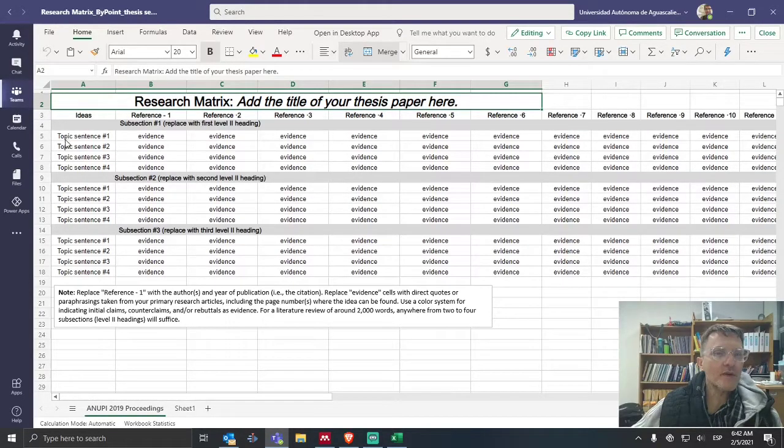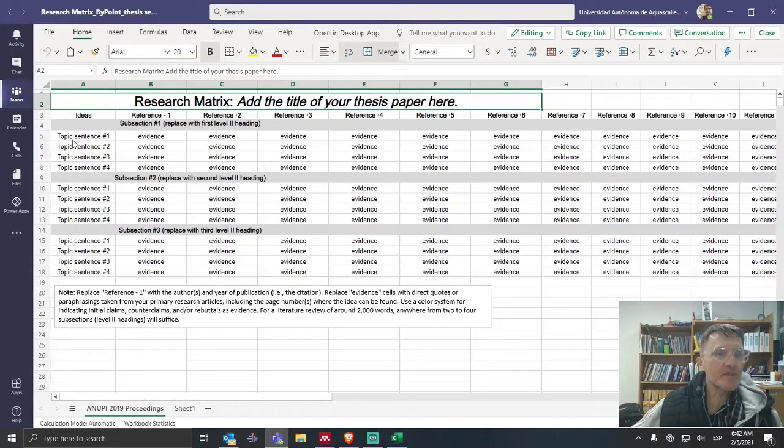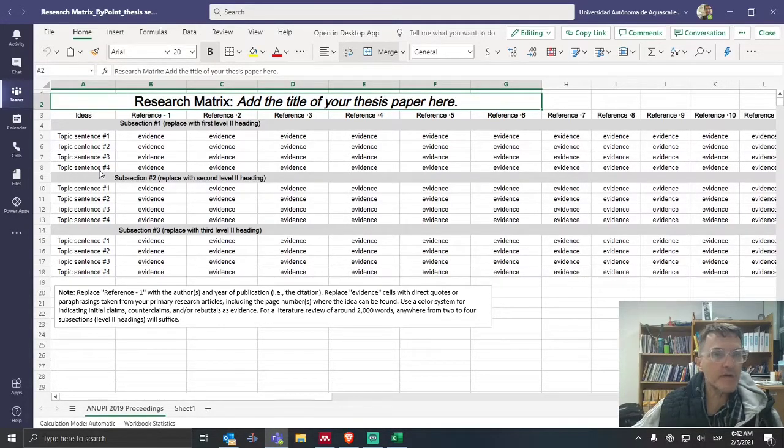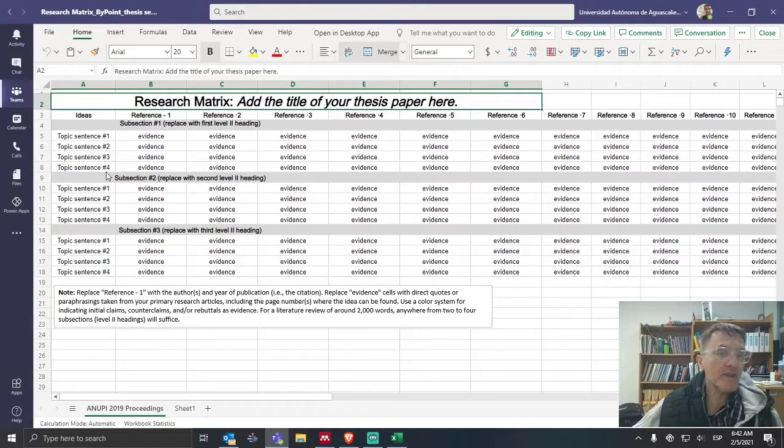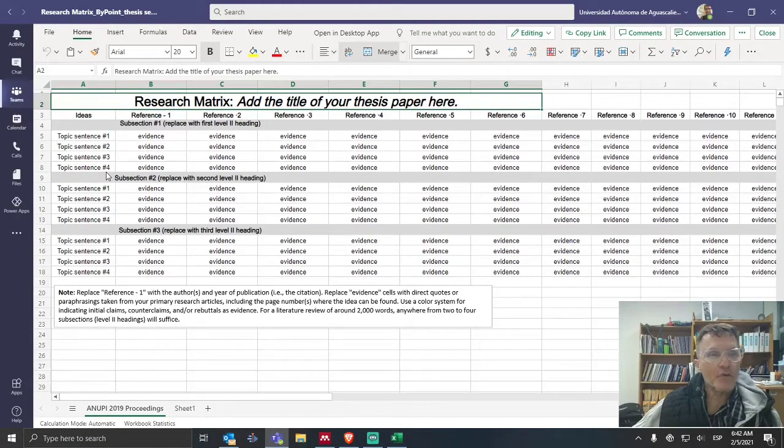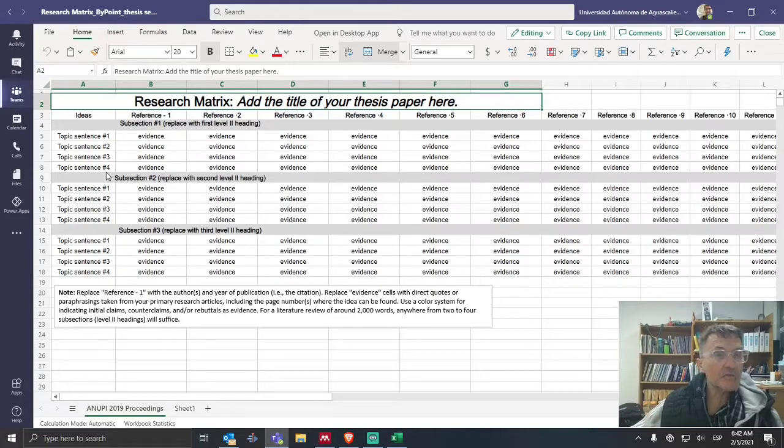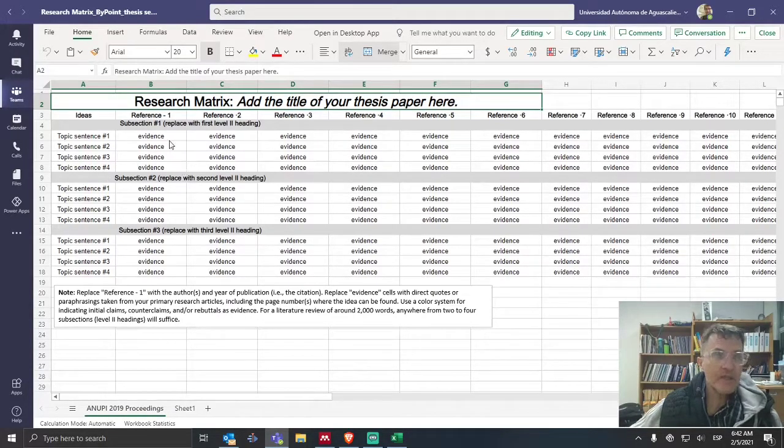Also, for the purposes of this example, I've included four topic sentences to represent four body paragraphs. Again, this is an example. You might have three, you might have more topic sentences depending on how many body paragraphs you're going to need to complete each section.